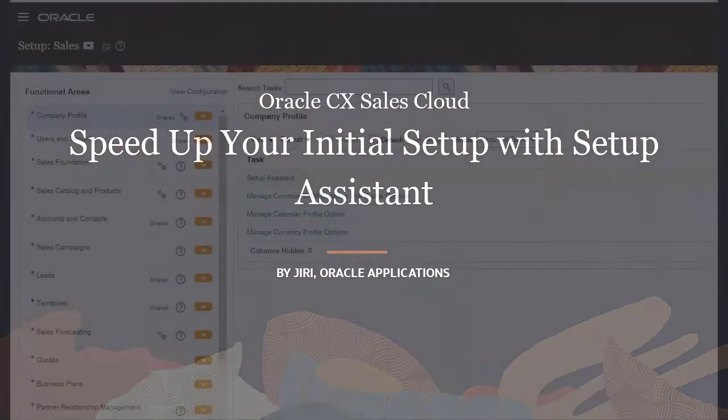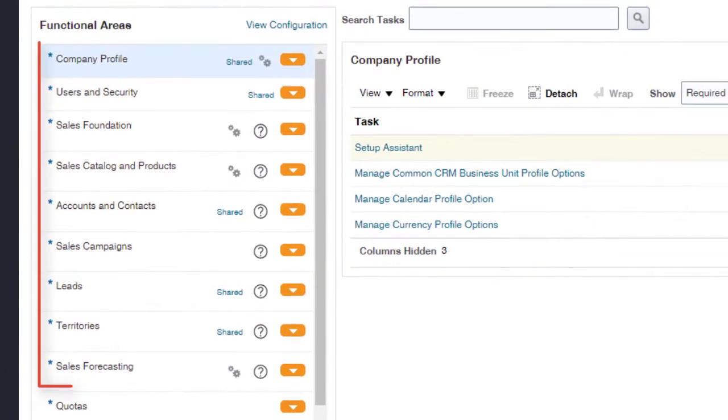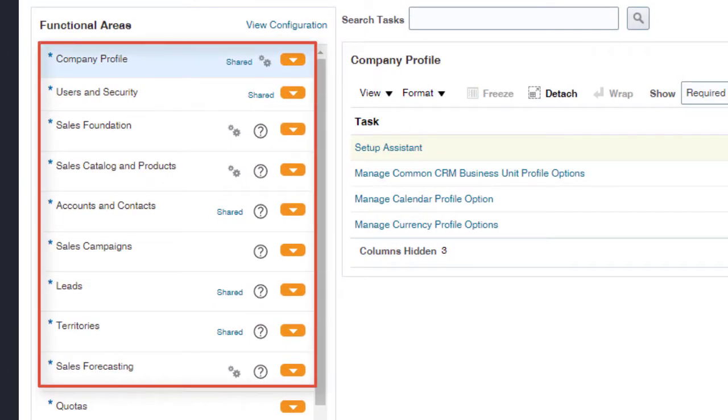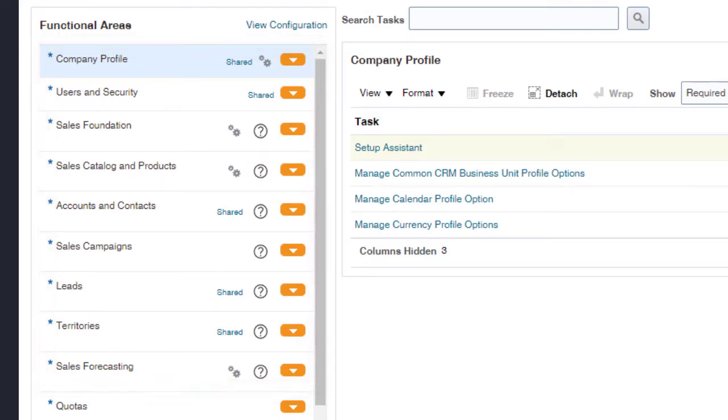Hi, I'm Yuri. In this tutorial, you learn how to speed up the initial setup of your sales application using Setup Assistant. You enter the minimum information required, and Setup Assistant completes many of the initial setup tasks for you.